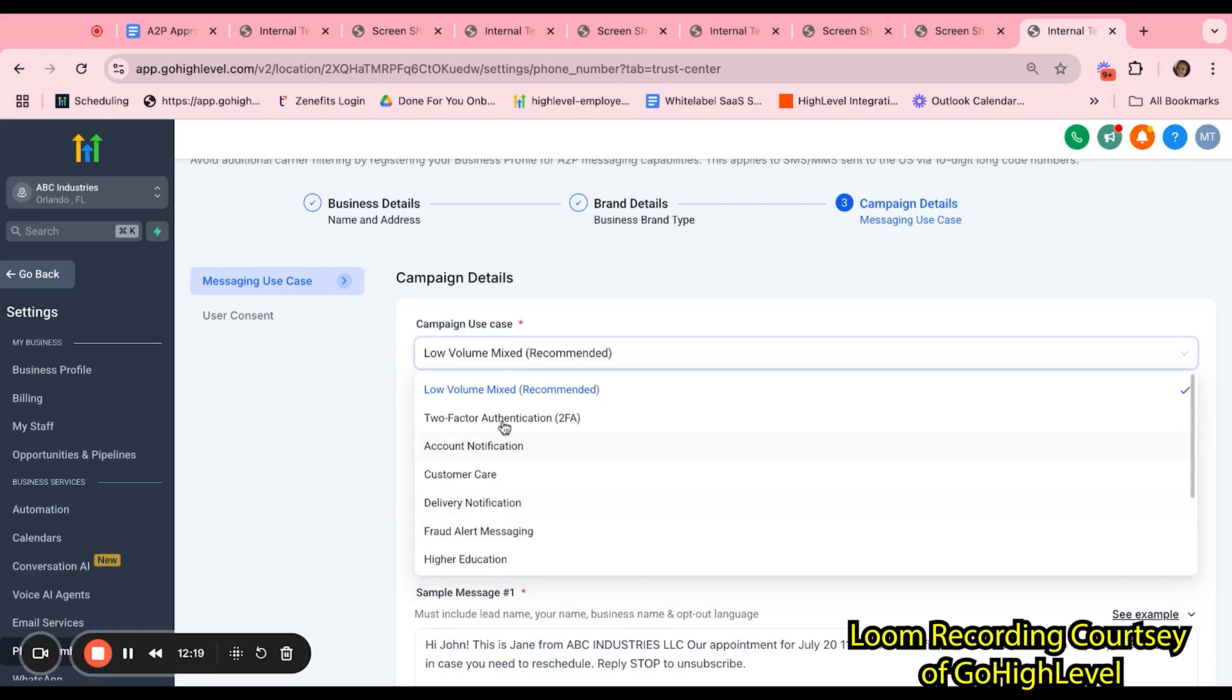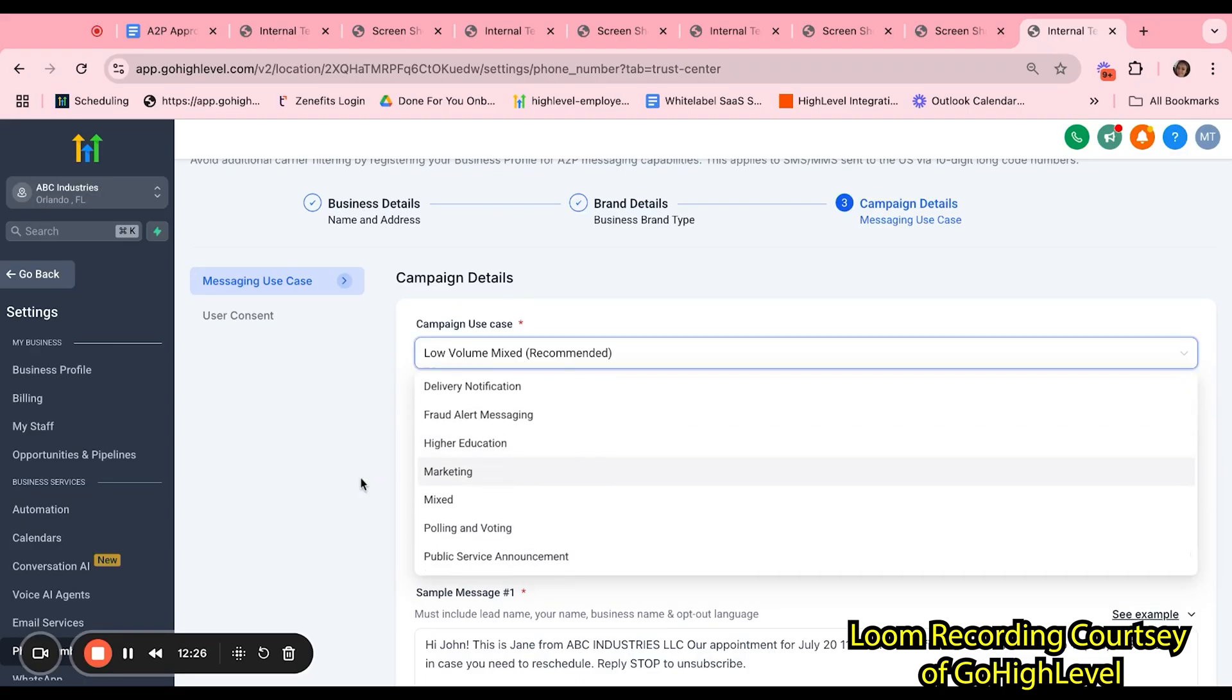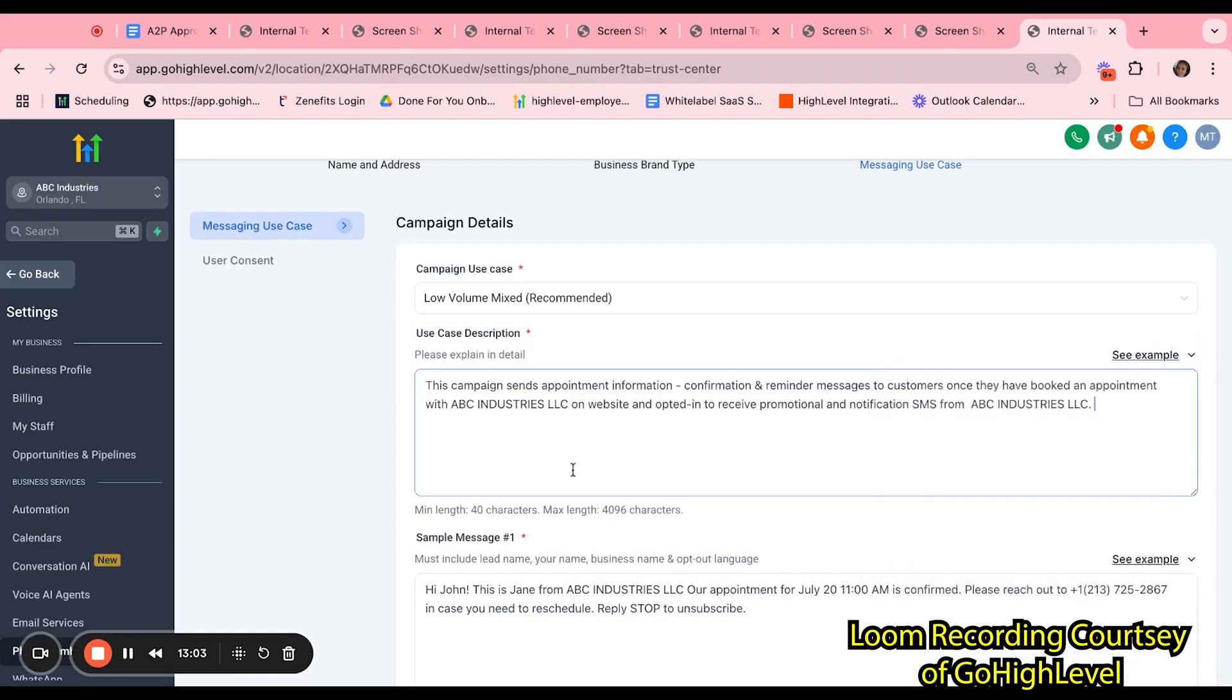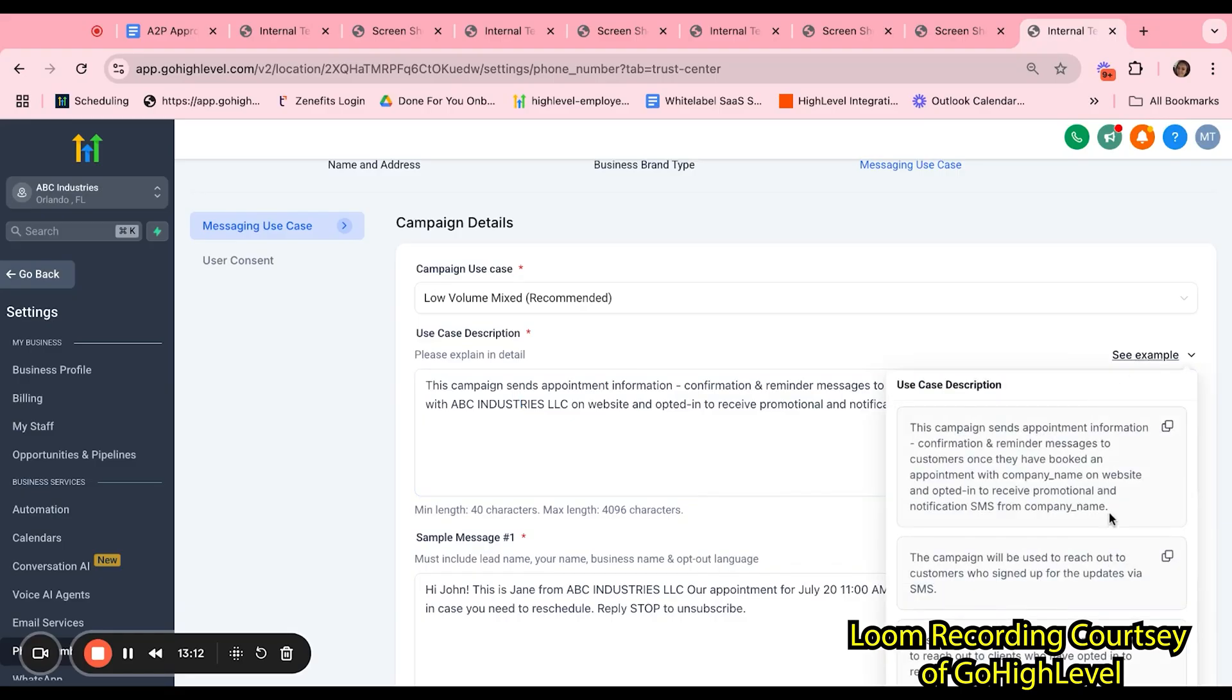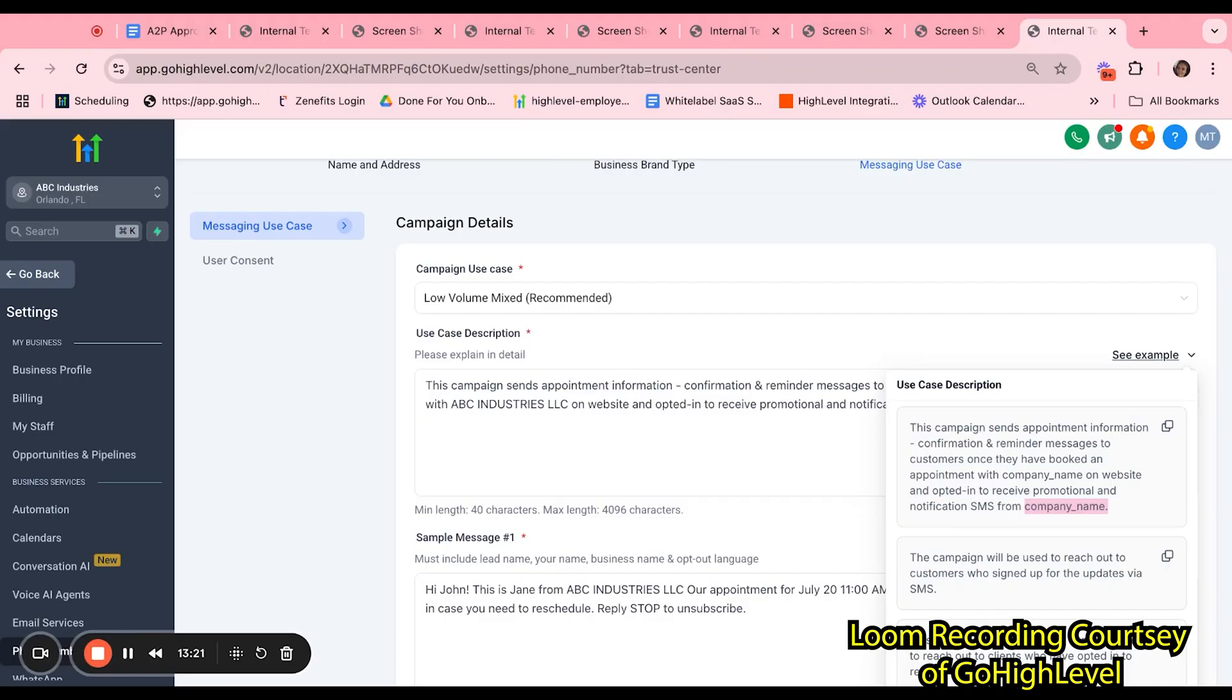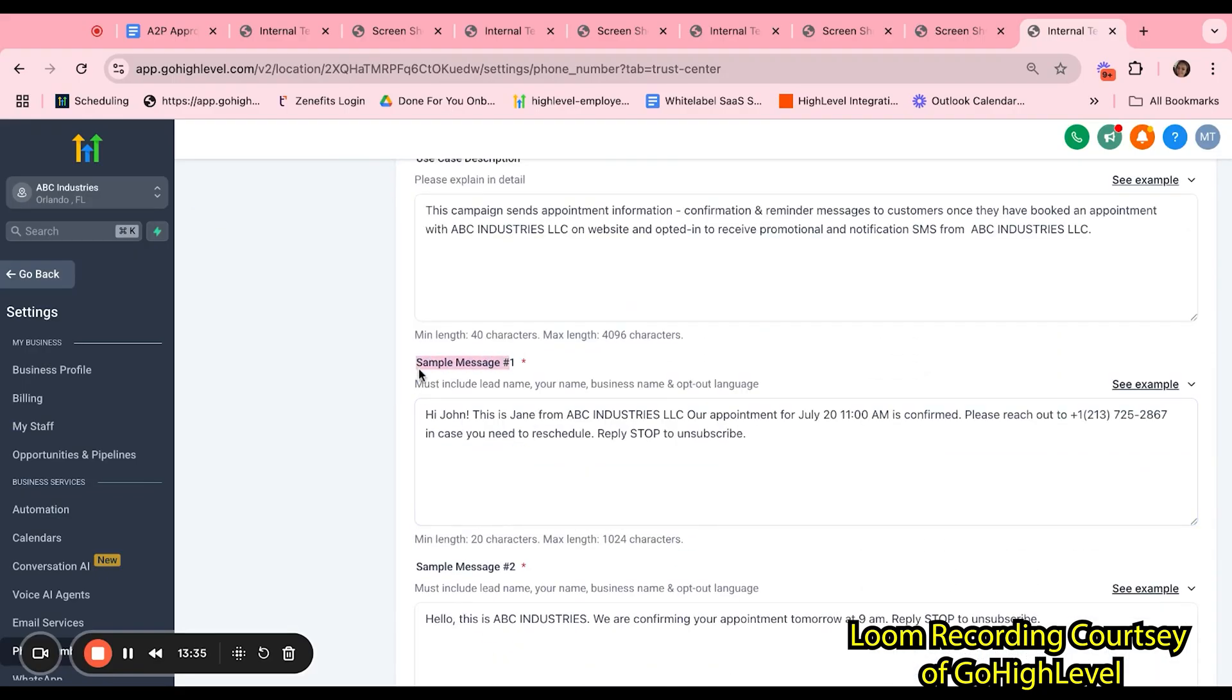For your campaign use case, there are a few options that you can pick from. The most popular one and recommended is low-volume mix. However, if the customer would like to select a different option, they can. For the use case description, you want to be as detailed as possible. We do offer examples here to help the customer with filling the section out. Keep in mind, where there are any placeholders, you want to make sure to edit them and include the business name. You do not want to submit your A2P with placeholders.